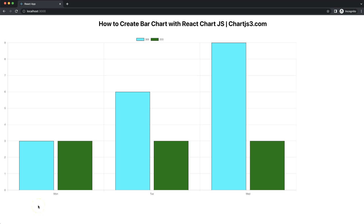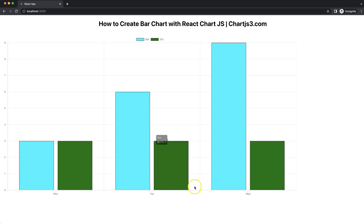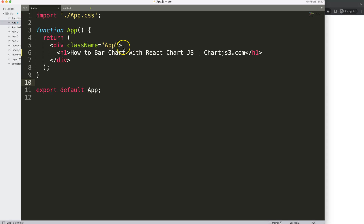How to create a bar chart with React Chart.js. We're going to create a nice bar chart using React, and we're going to use the react-chartjs-2 component, creating this bar chart with two specific data sets.